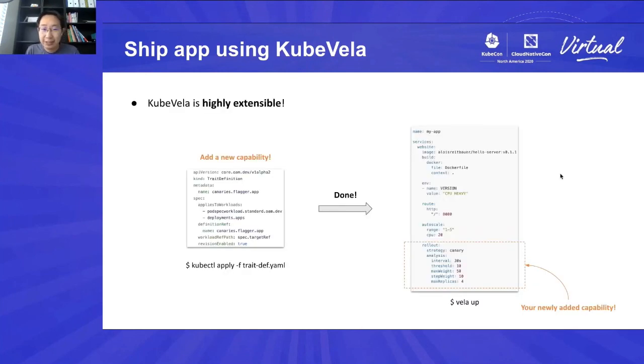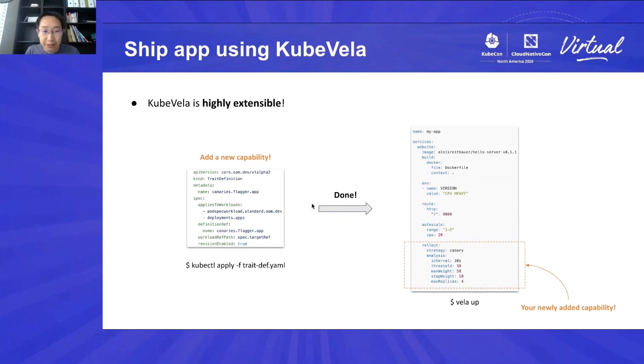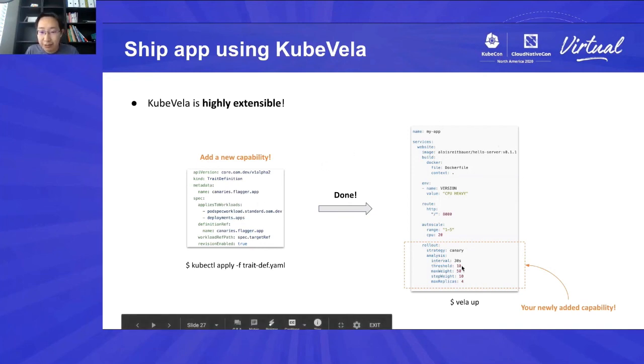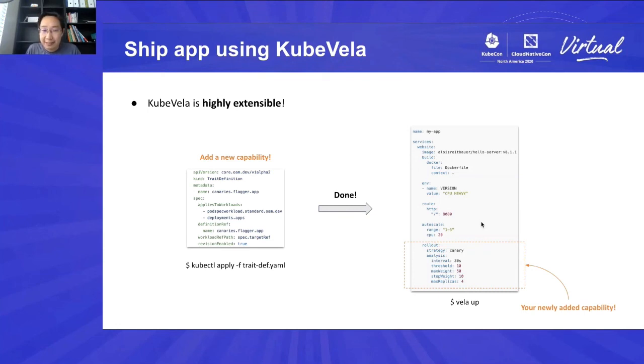For example, if I want to add a new feature like Canary rollout in my system, which can be provided by Flagger, the only thing I need to do is to install this trait definition which references Canary CRD from Flagger as a capability. That's all you need to do. And after you've done this, you can just define the rollout section in AppFile directly after you have installed the trait definition. That's all. That's how you add a new capability, even as complex as the rollout into your KubeVela system. So this is KubeVela project.